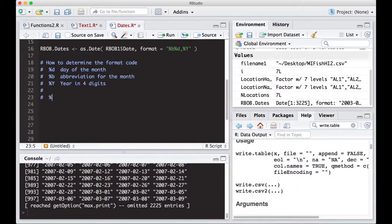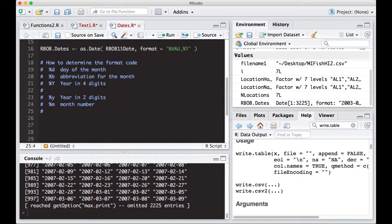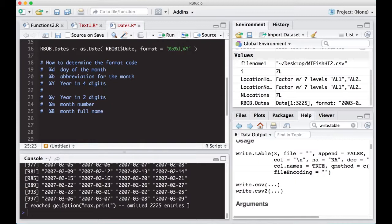There is percent Y, which is year in two digits. There is percent M, which is month and a number. So numbers like month number three. Here we're going to need percent or capital B, which is the month full name, not an abbreviation. And this really covers all of the codes that you would probably run into if you're doing these and determining what format to do.